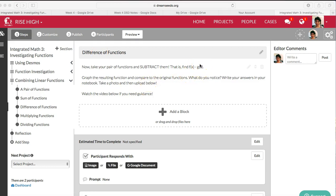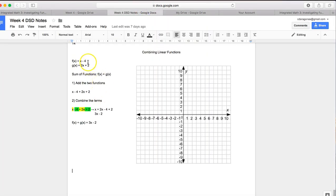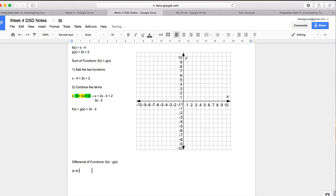So you're doing this for the pair of functions you chose, but I'm going to show you my example. So my two functions, remember, were x minus 4 and 2x plus 2. So I'm going to find the difference of functions, which is f of x minus g of x. So for me, I'm going to take x minus 4 and subtract 2x plus 2.